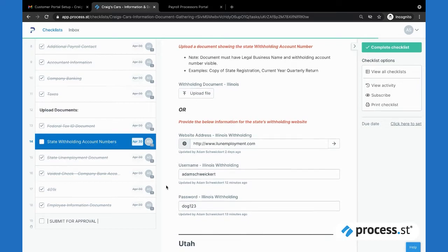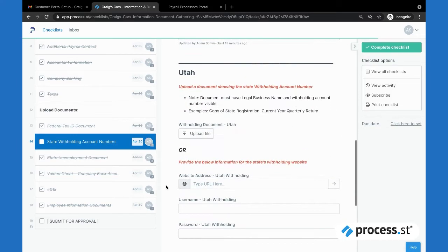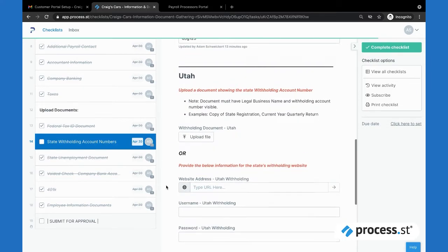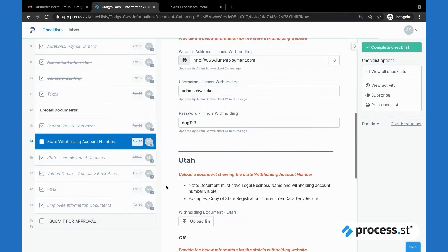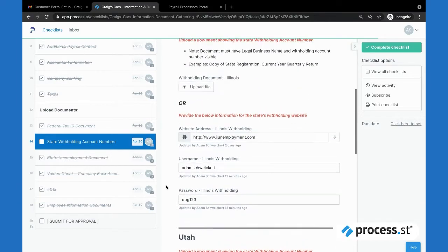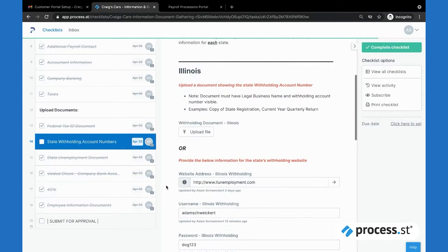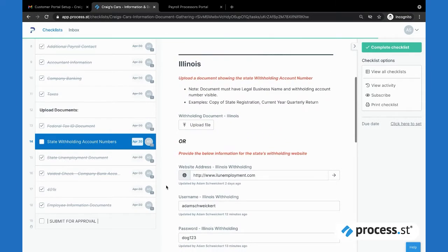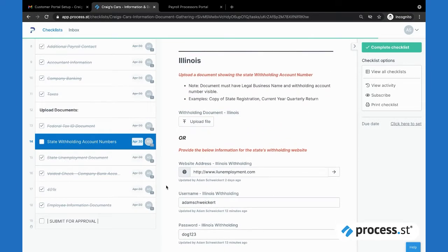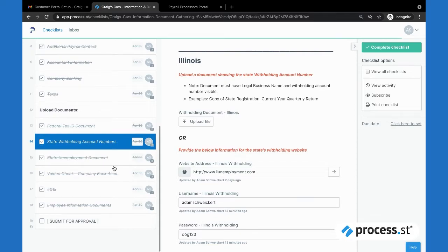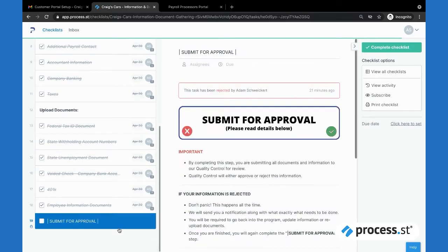This just illustrates how you can use the program to really set yourself up to only put that pertinent information in front of somebody and really clean up a lot of the excess fluff that doesn't need to be a part of it. I'm going to complete through that, and then as a customer I come down to my submit for approval step here.